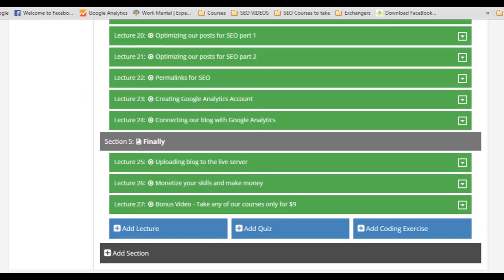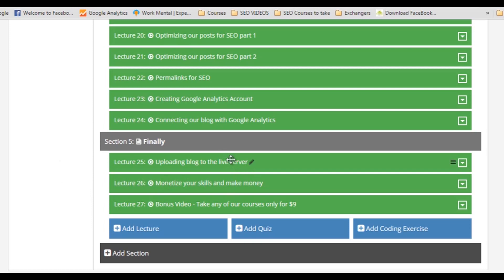And then we will wind up our course in the fifth section. I will show you how you can upload your blog on the live server and how you can monetize your skills to make some money with what you have learned in this course.